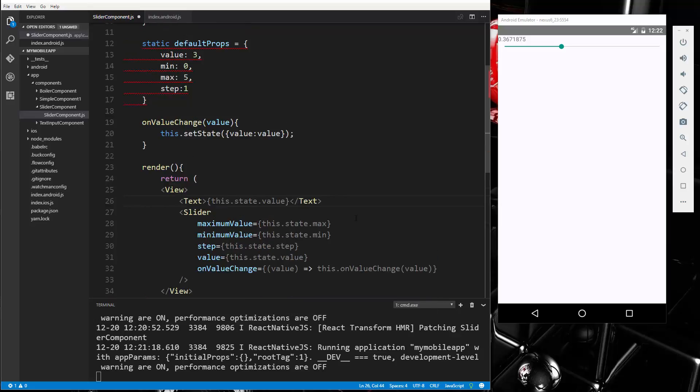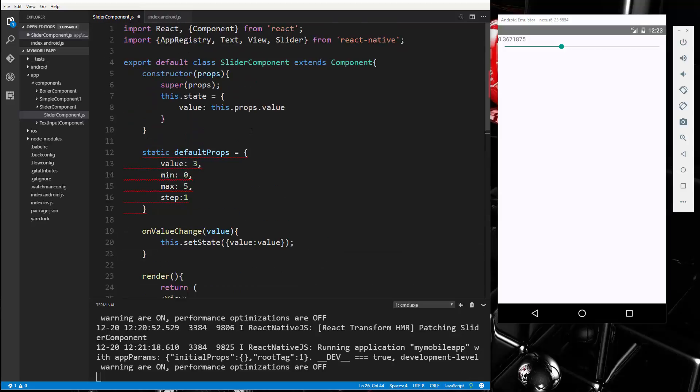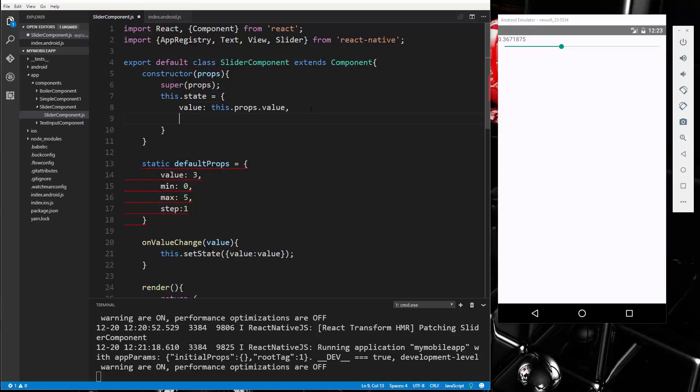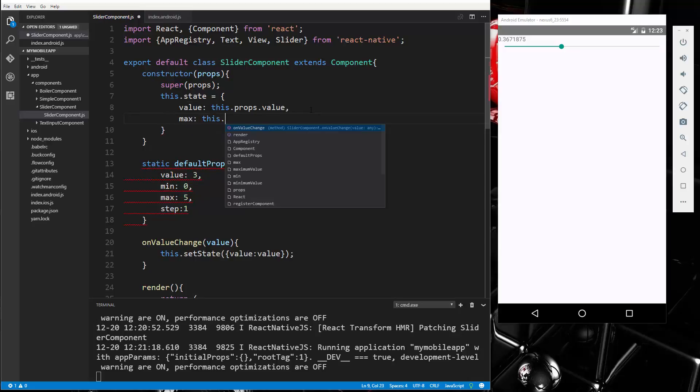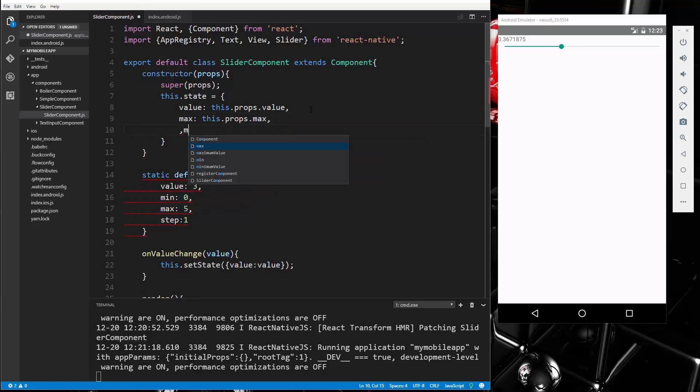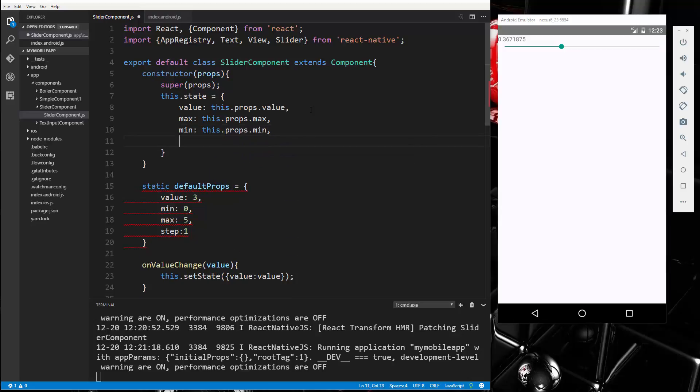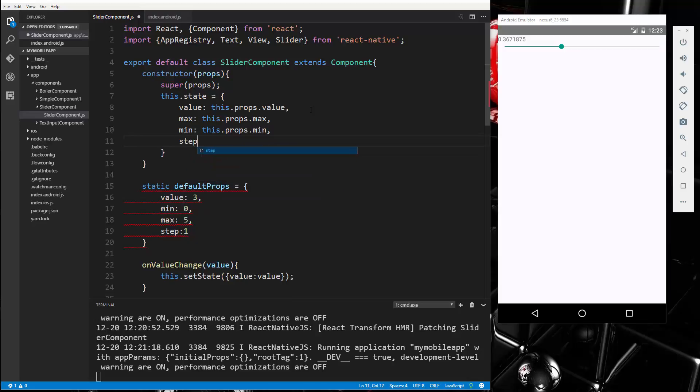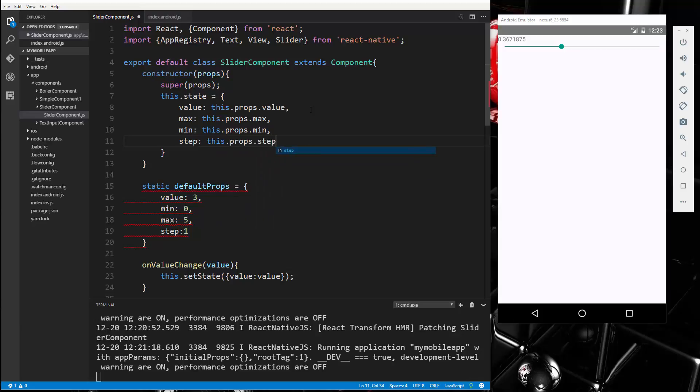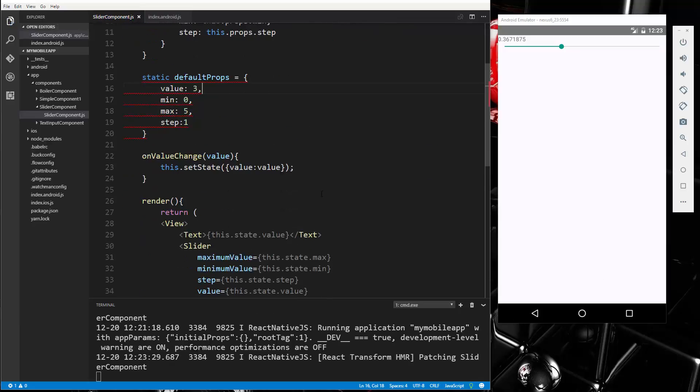All right, now right now our state doesn't have these values. This is all in props, so we need to go up here and set those. So let's say max: this.props.max, min: props.min, and step: this.props.step. All right, so let's save that.